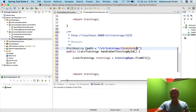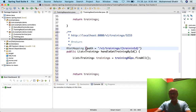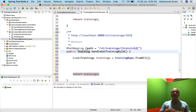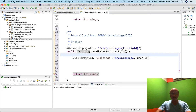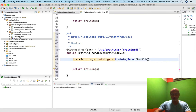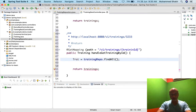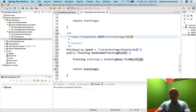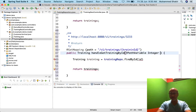For this endpoint I won't be returning a list — I'll return one particular training object. It's not findAll. If I want to find one single training I return one single training object. Instead of List<Training>, I write Training as the return type. Then I call trainingRepository.findById() passing the training ID as a parameter.